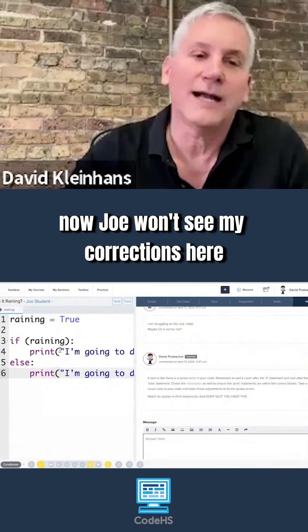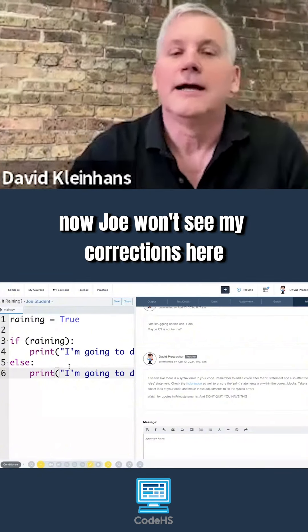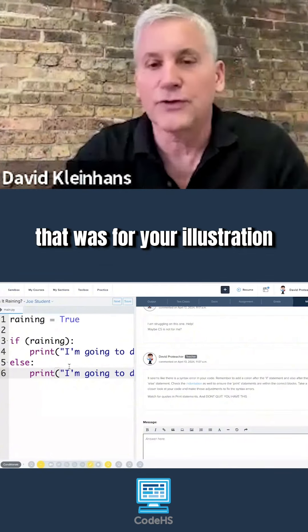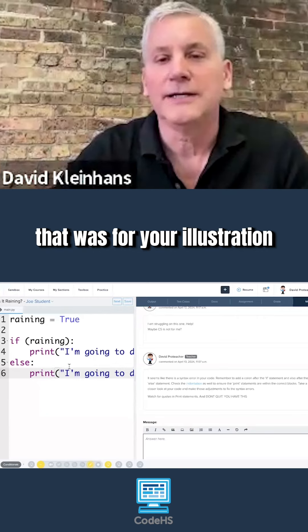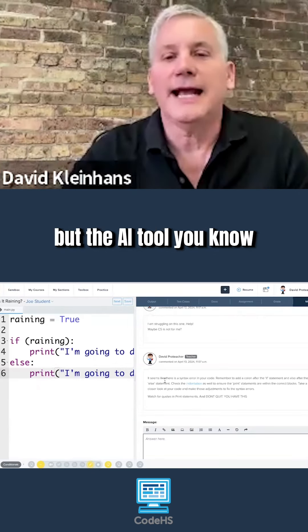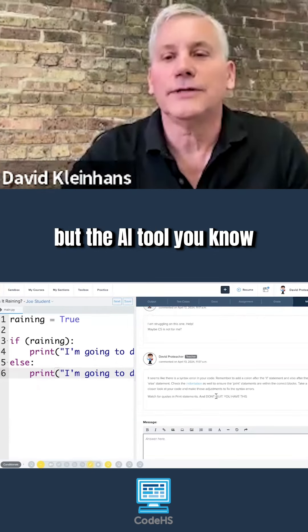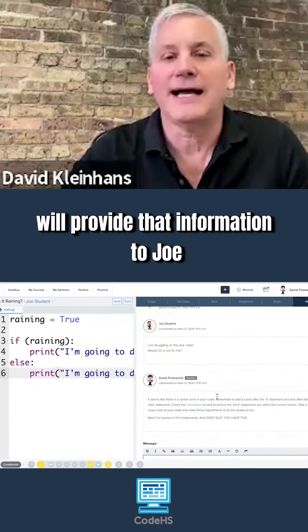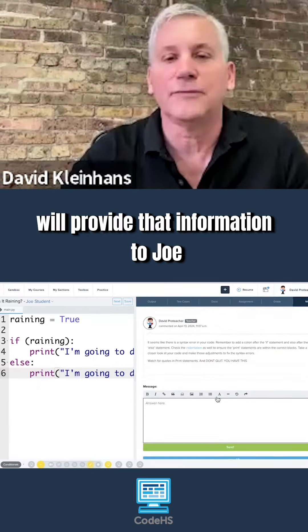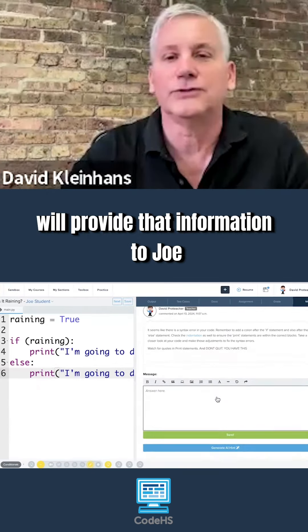Now, Joe won't see my corrections here — that was for your illustration — but the AI tool will provide that information to Joe.